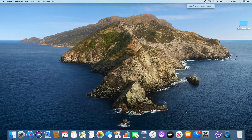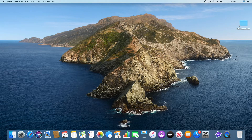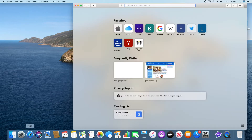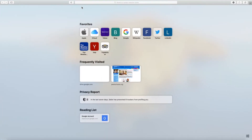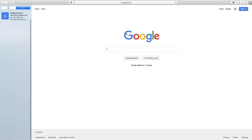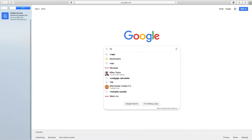Now, you can download Minecraft Education for an iPad, a Chromebook, or a desktop computer or laptop. I'm going to show you how to do it on a desktop computer. You're going to go to Google, open it up, and type in Minecraft Education.